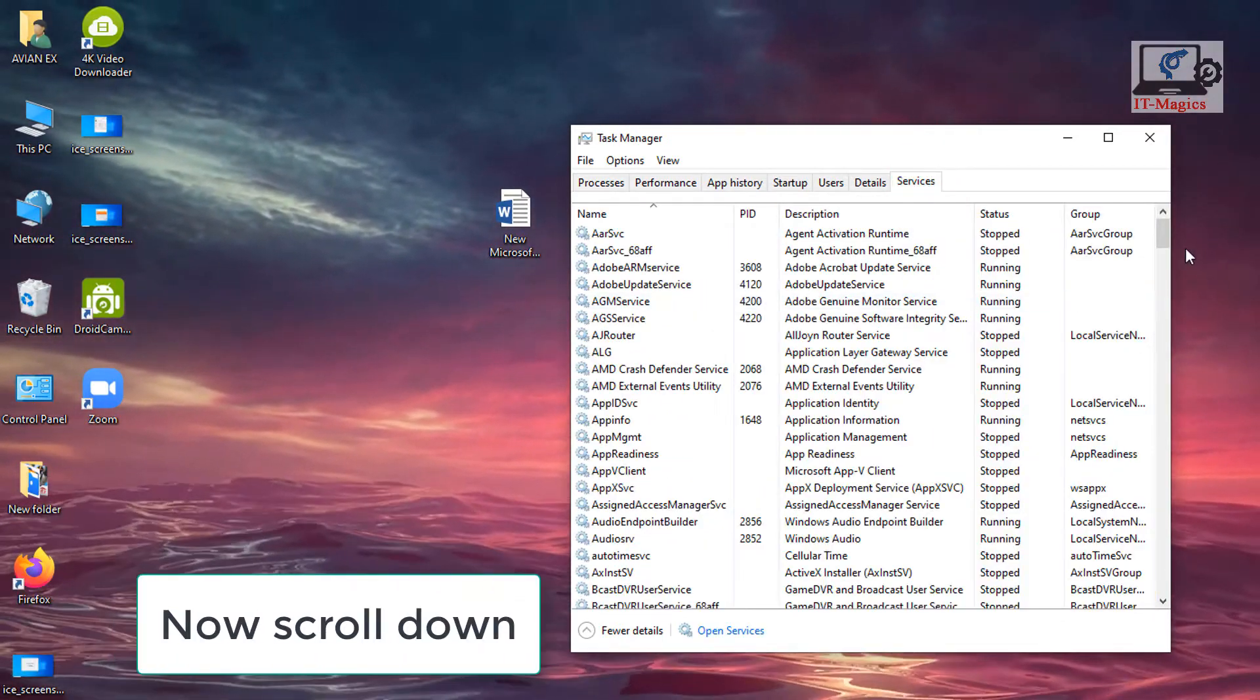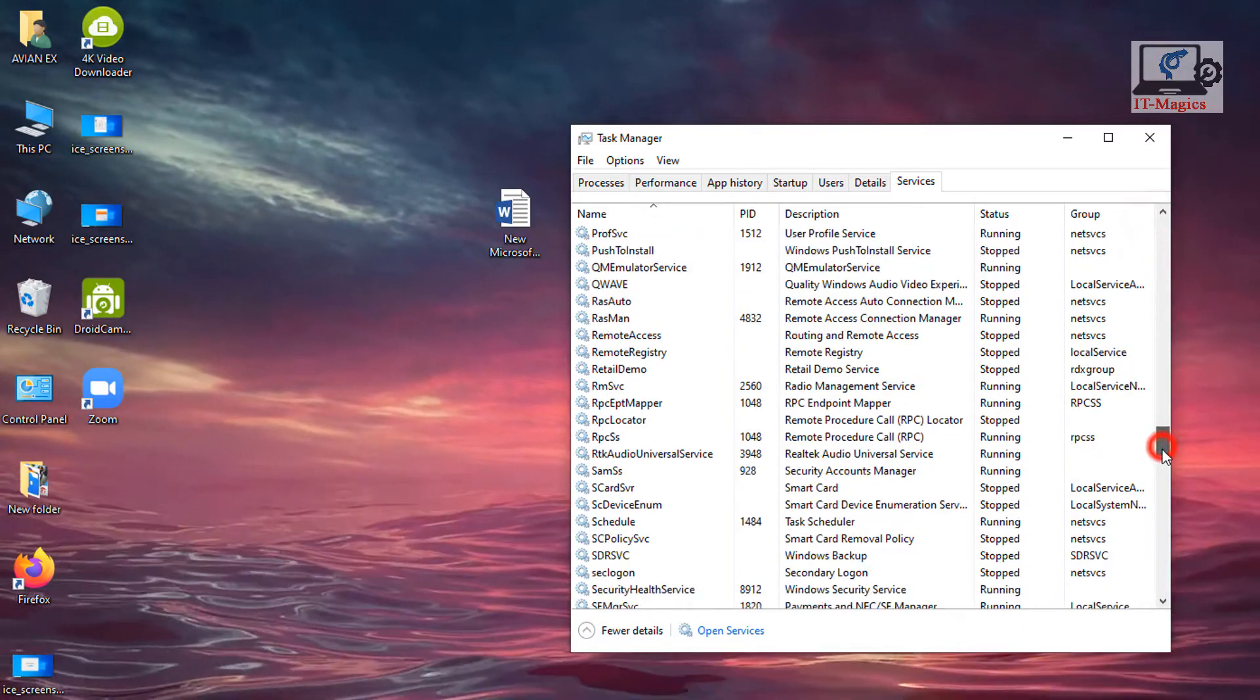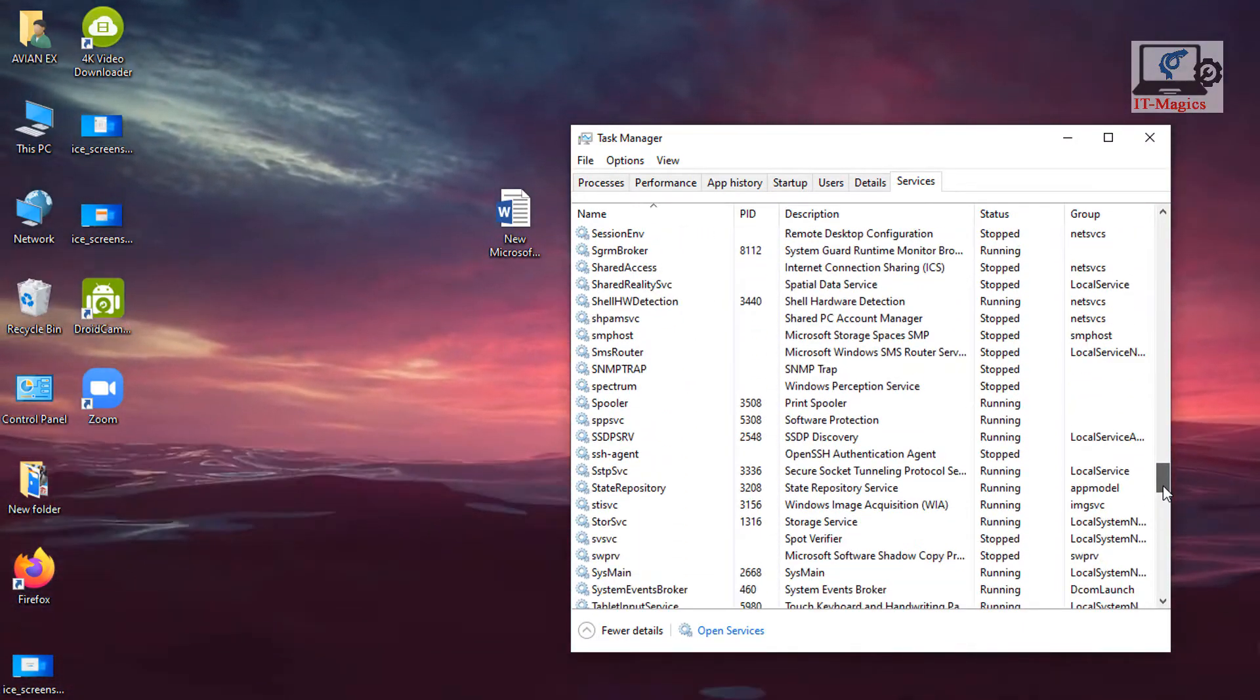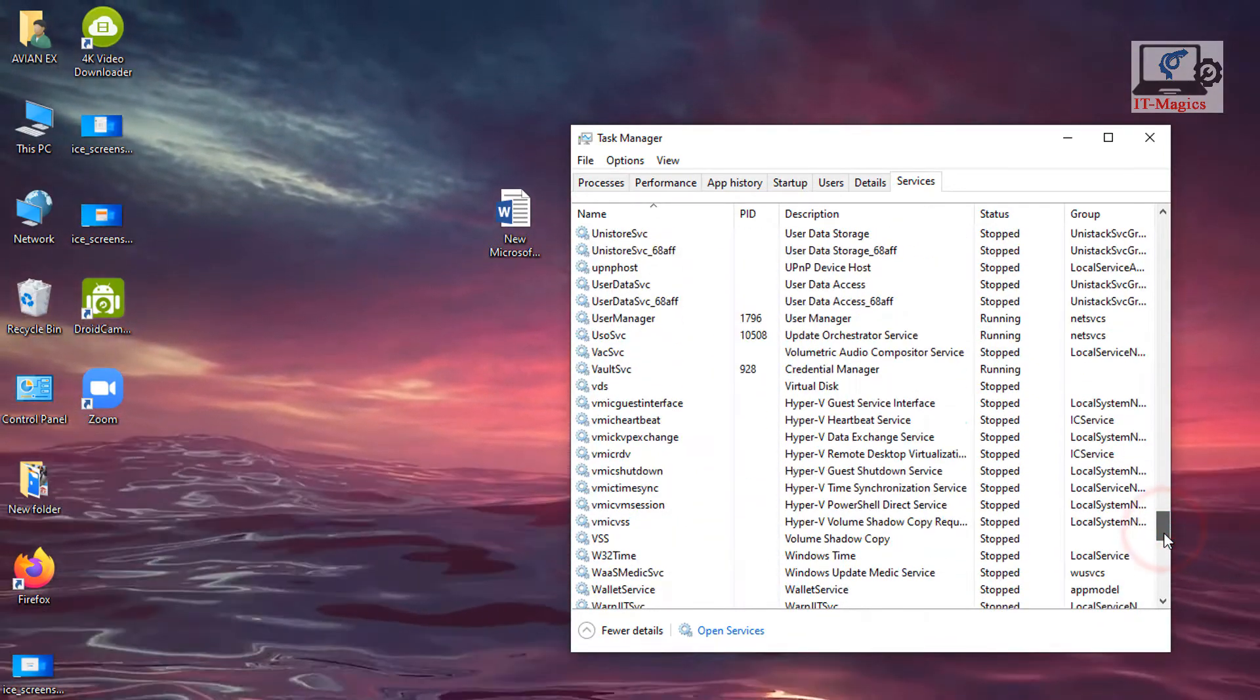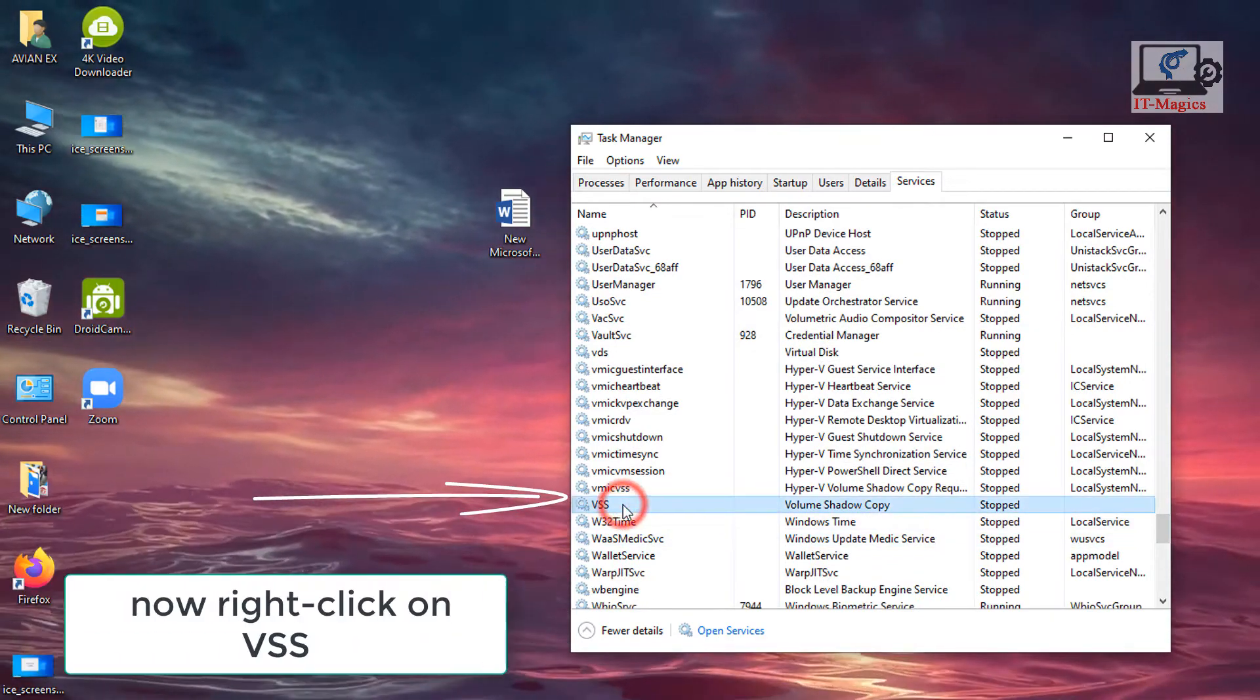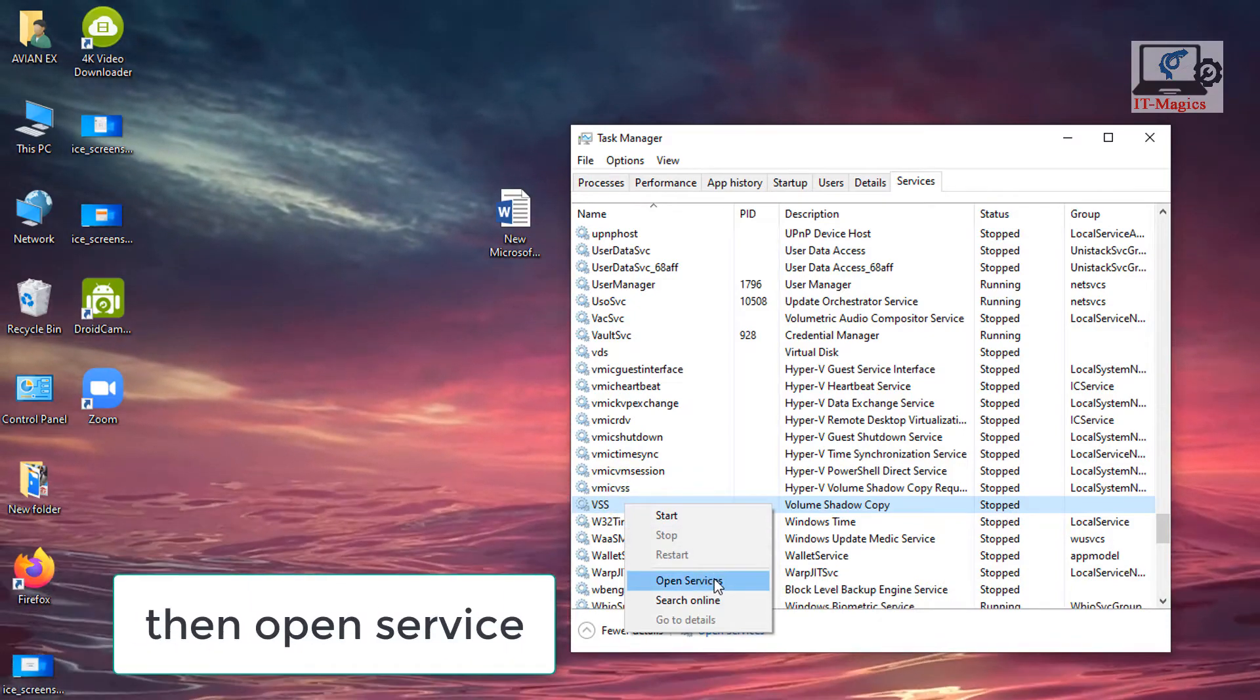Now scroll down. Find out VSS. Now right click on VSS, then open service.